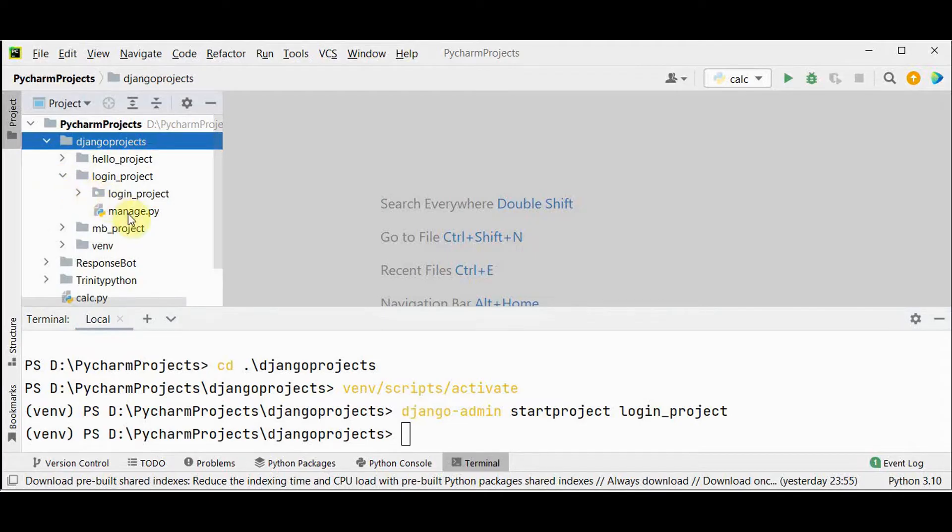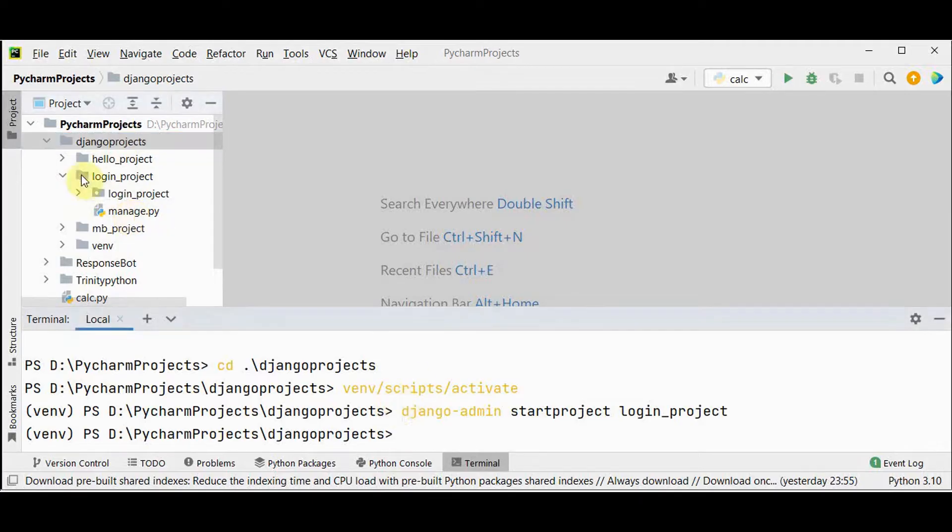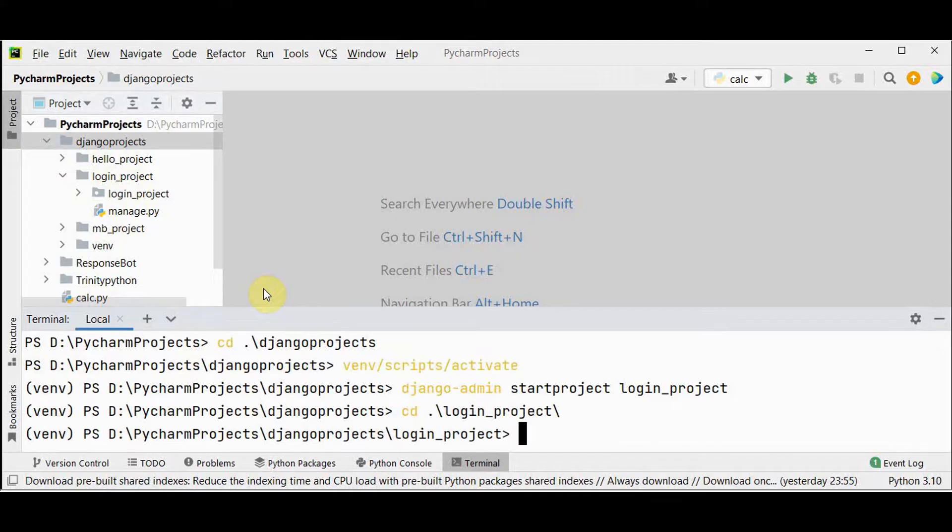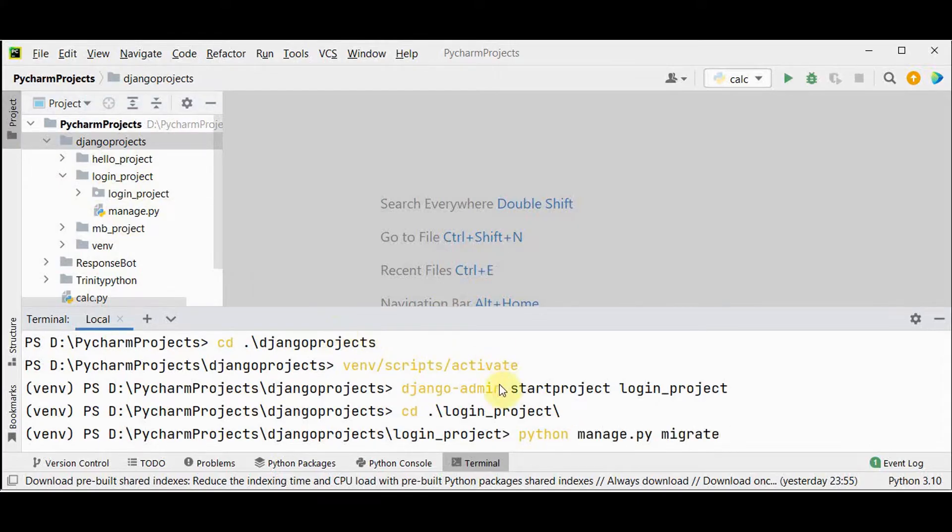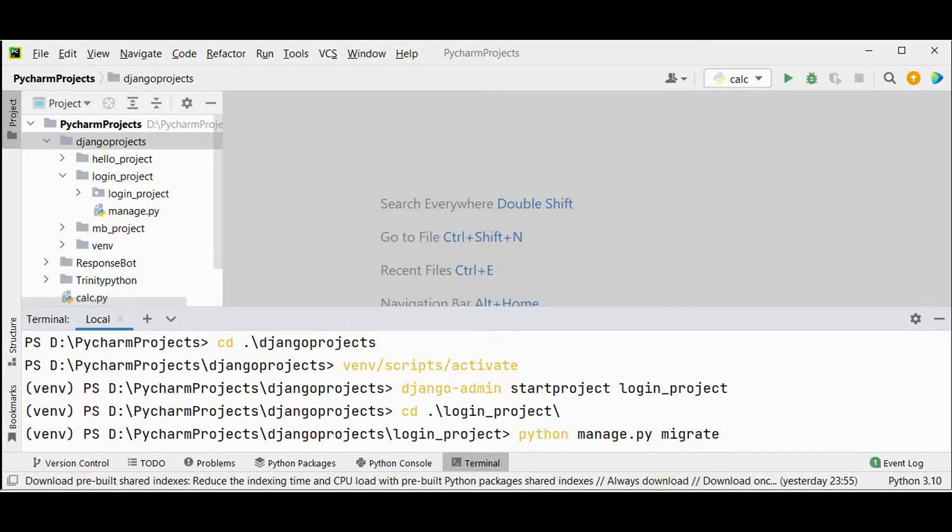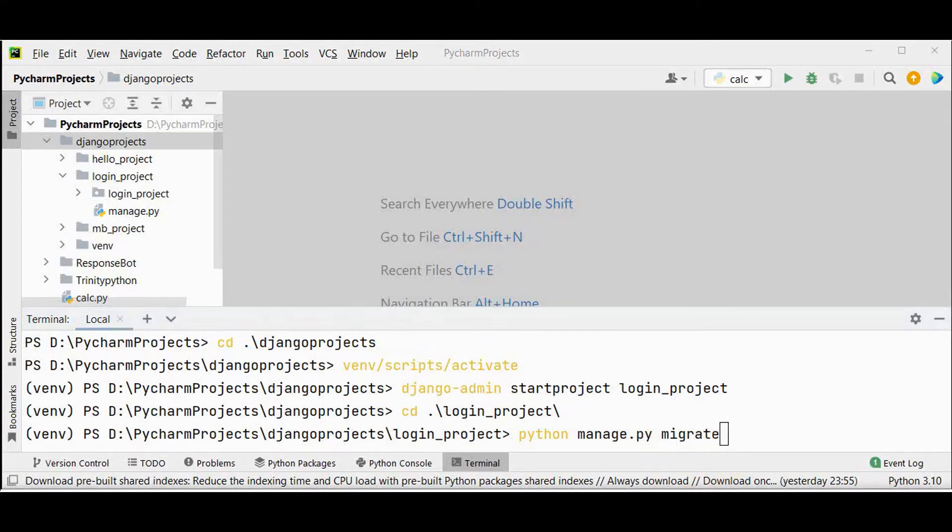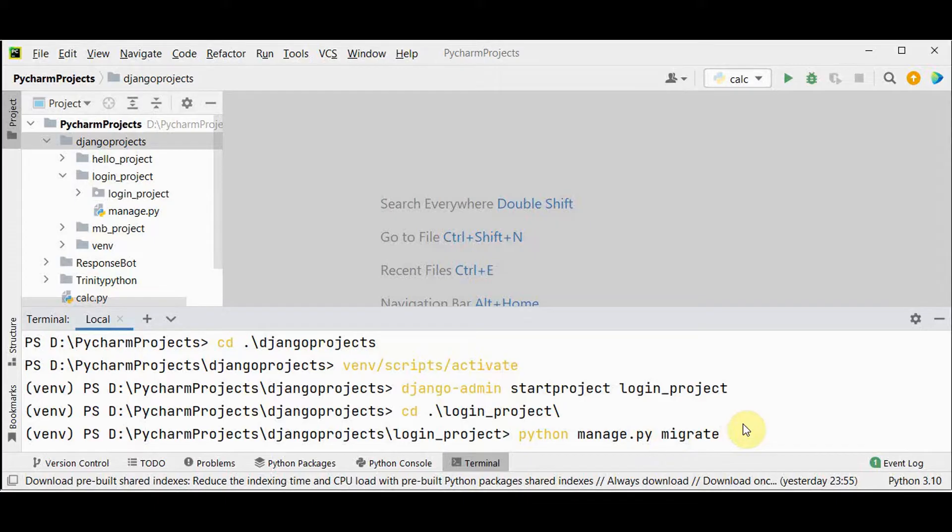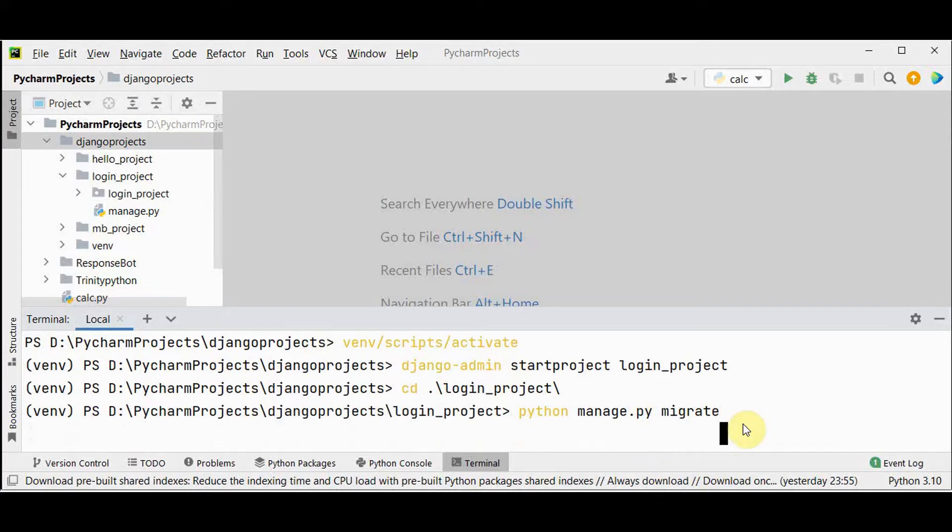This folder contains login project and manage dot py. Next step is we are going to create a new SQL database with the migrate command. This python manage dot py migrate command will execute SQL commands in the database file. We are creating a new SQL database which is the default database used in Django. After executing migrate all the tables of the installed apps are created in the database file.